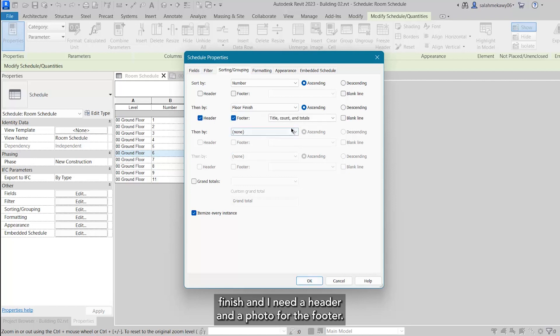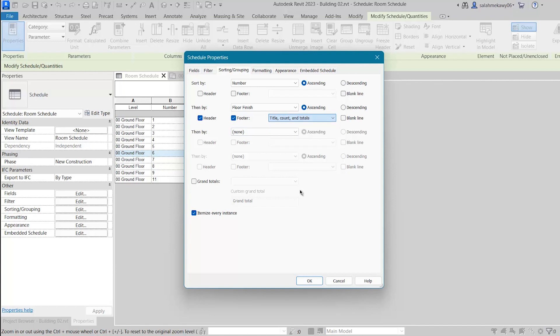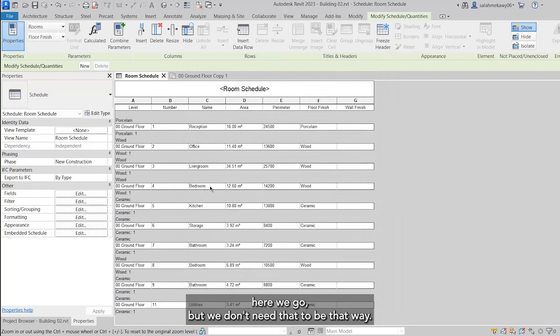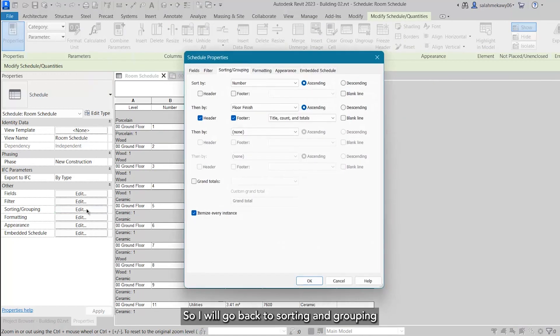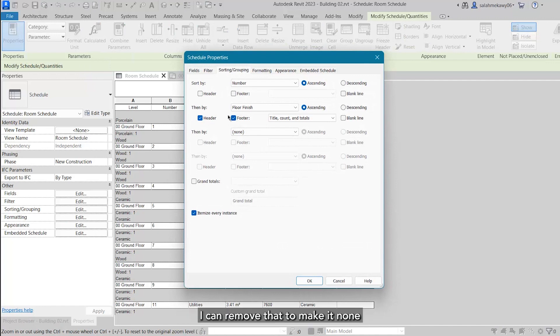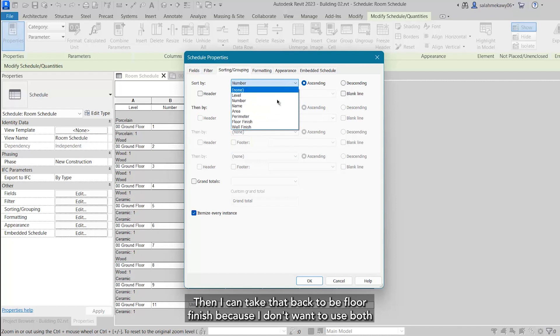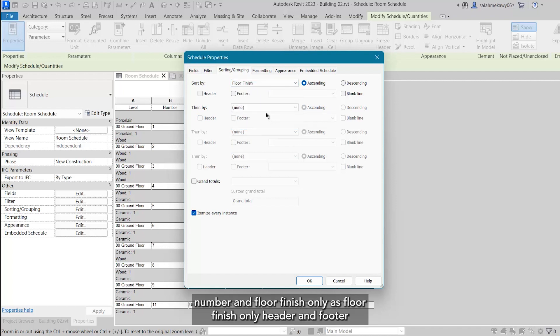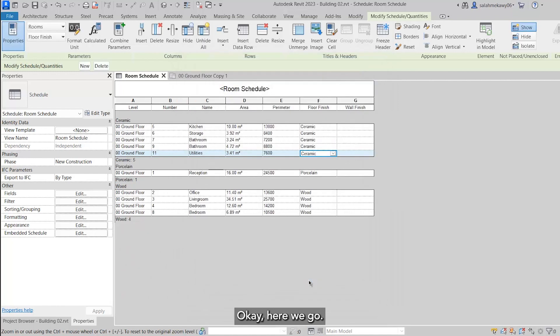But we don't need that to be that way. So I will go back to Sorting and Grouping. I can remove that to make it none, then I can take that back to be floor finish, because I don't want to use both number and floor finish. I'll use floor finish only - header and footer, title, count, and totals. I'll say okay, here we go.